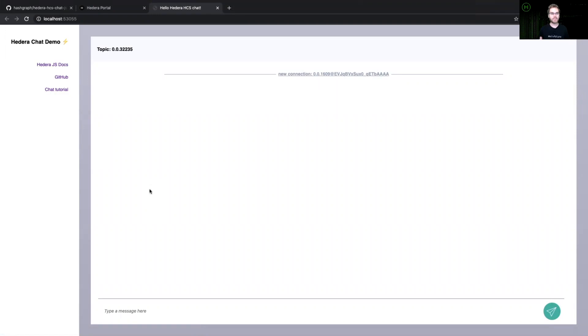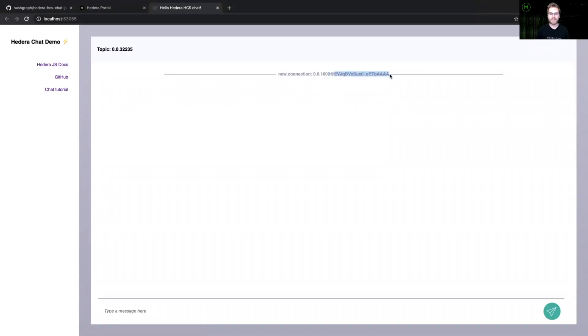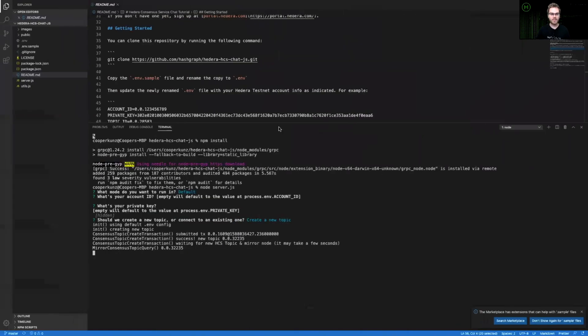And you'll see that it actually opens up a browser using your default browser. So you can see a few details here, like the topic ID that we have just created. You can see my account ID on the test network. And you can see that I have a client connection connected to that server that we are running locally.